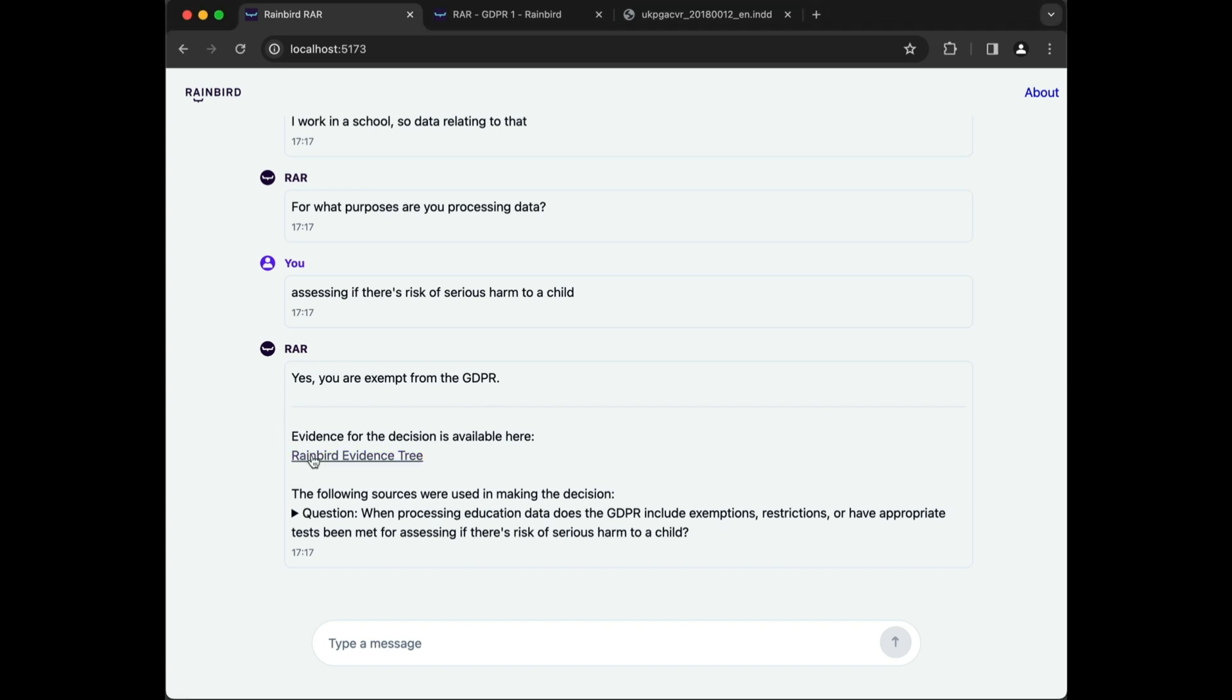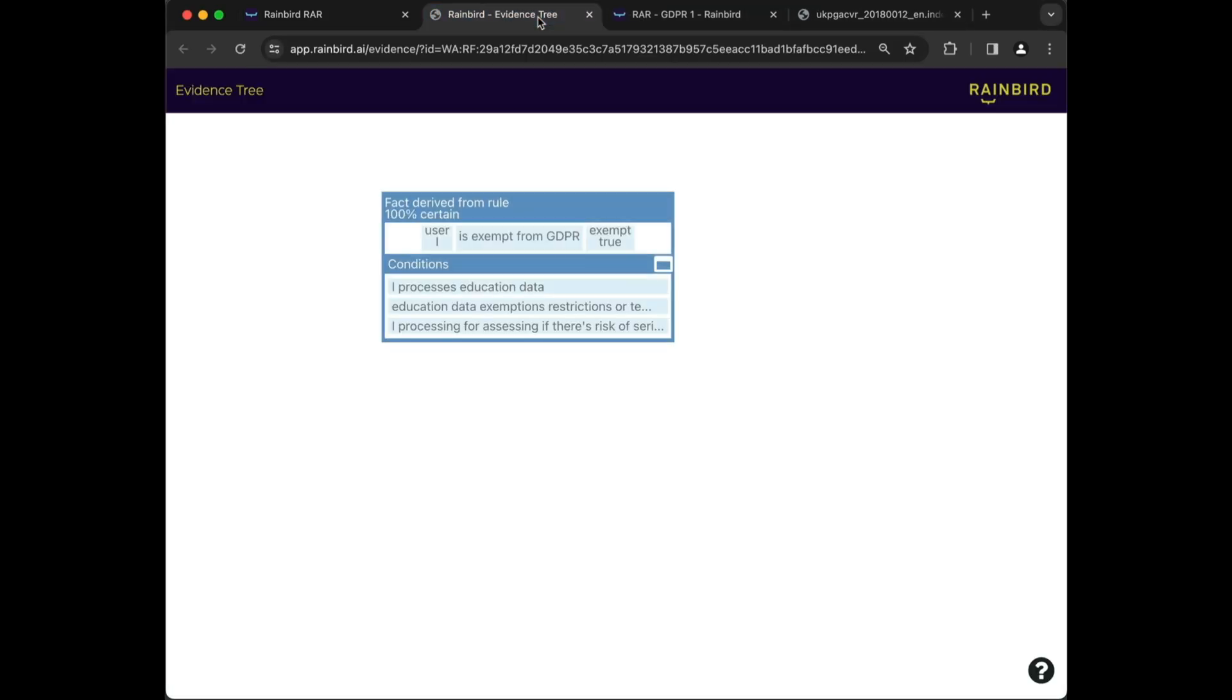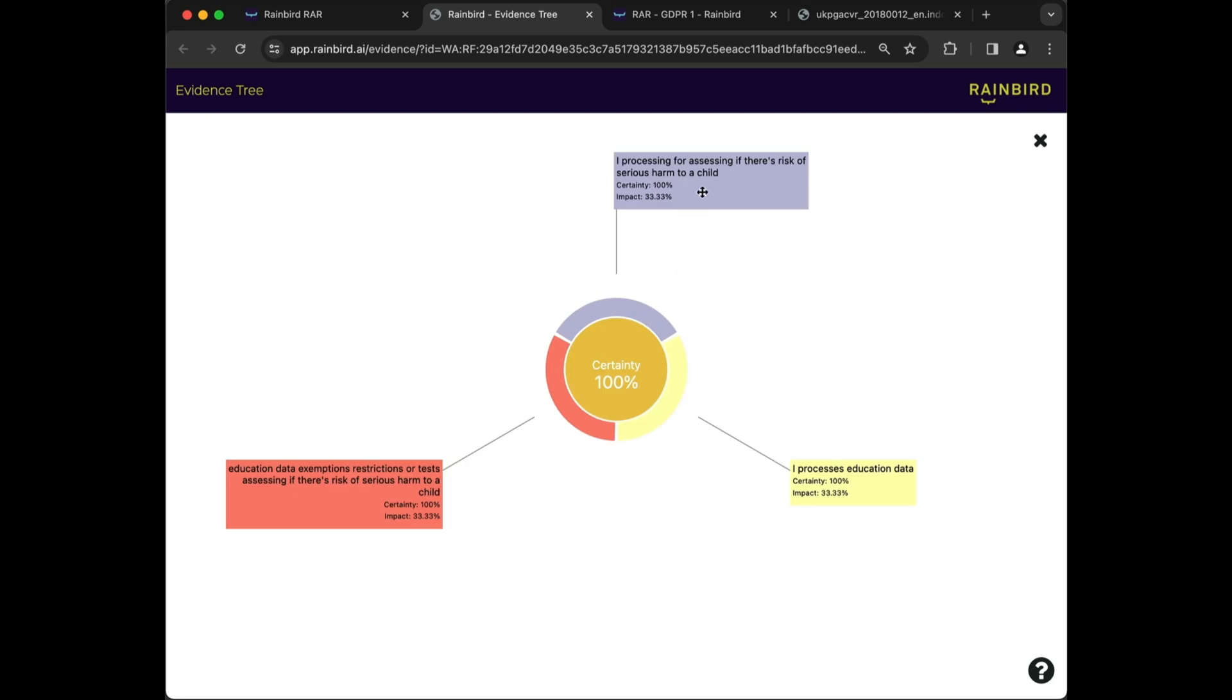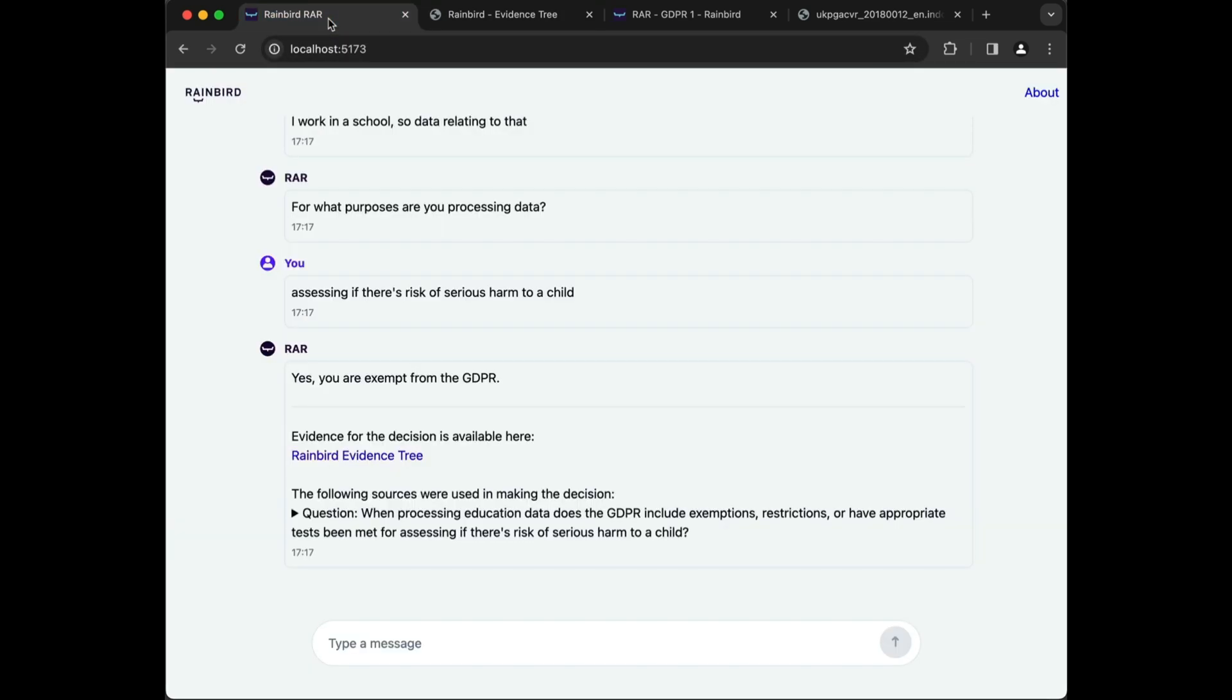RAR is actually reasoning and can therefore provide a logical rationale, including a snapshot of all of the data, sources, and factors which can be examined. The outcome is logical and 100% explainable.